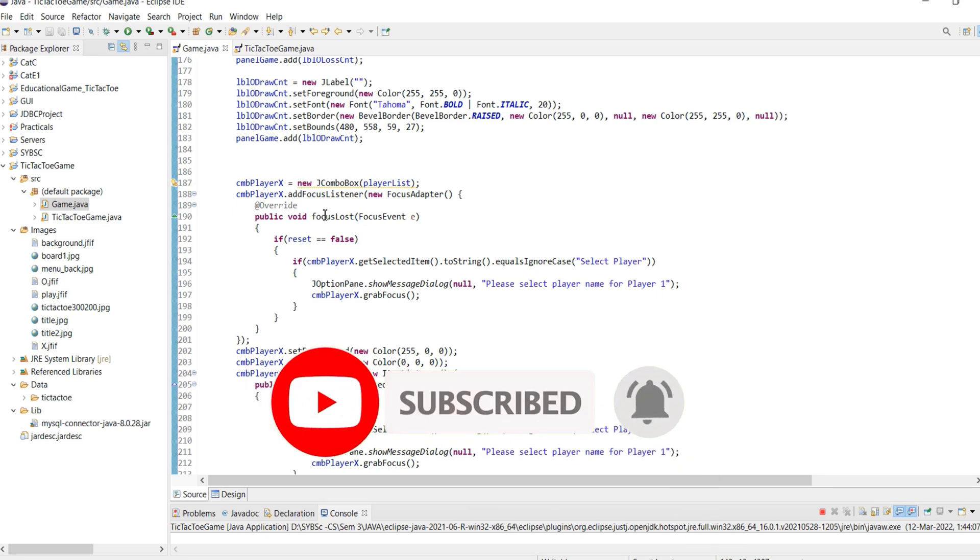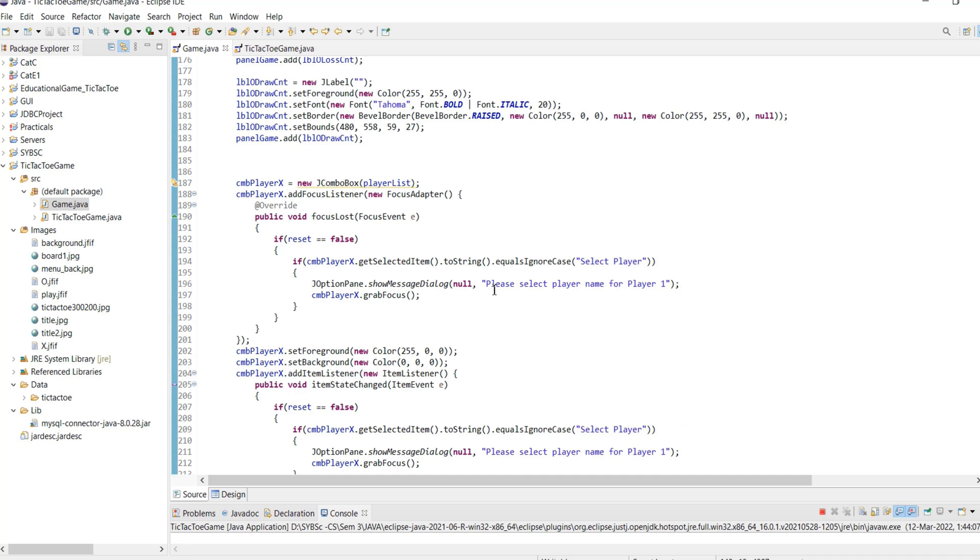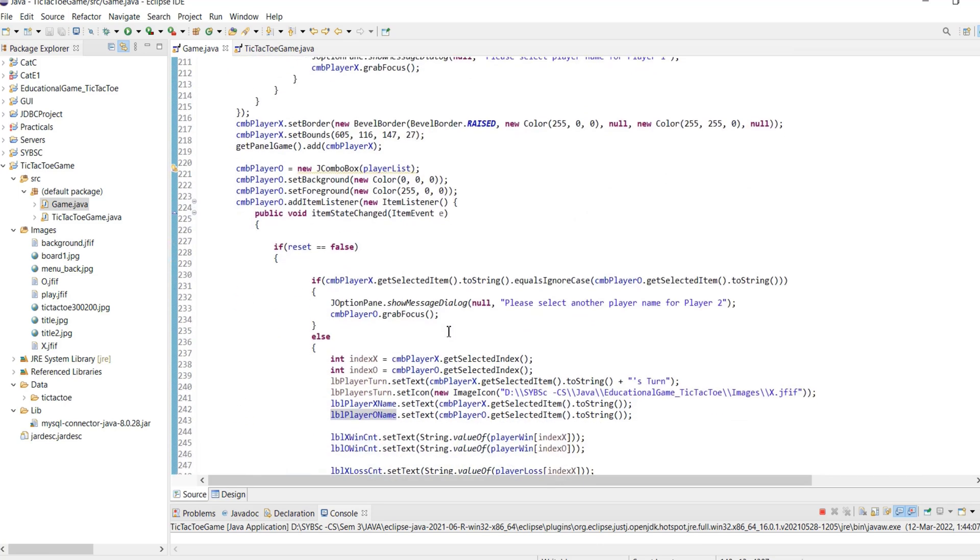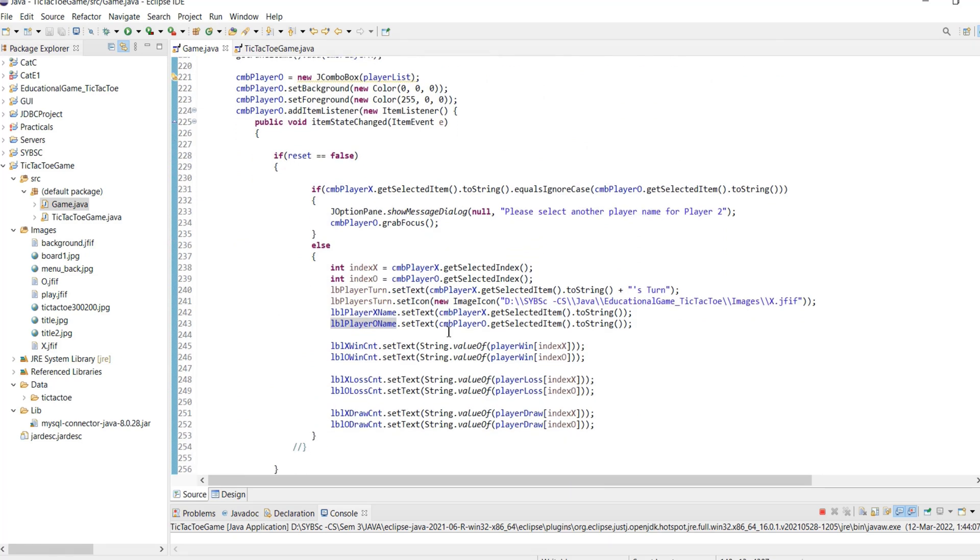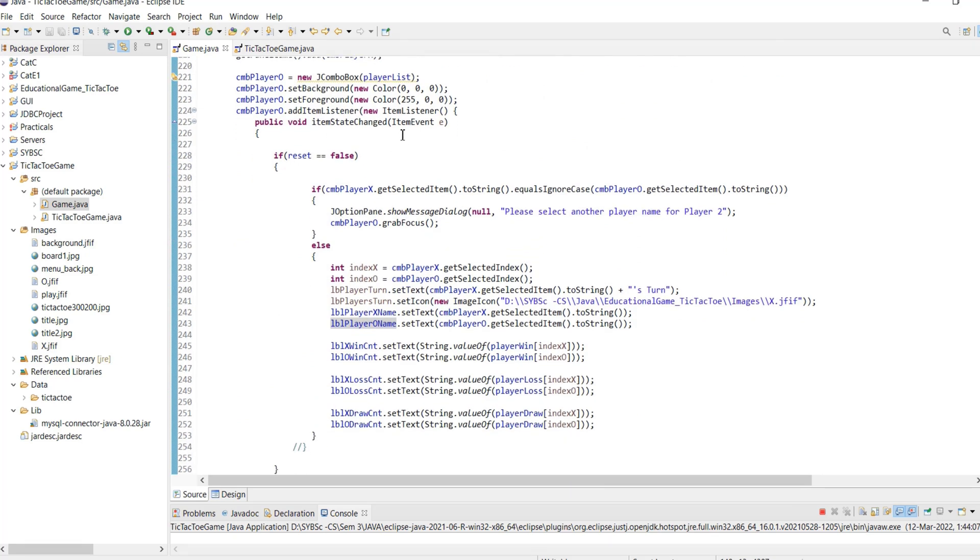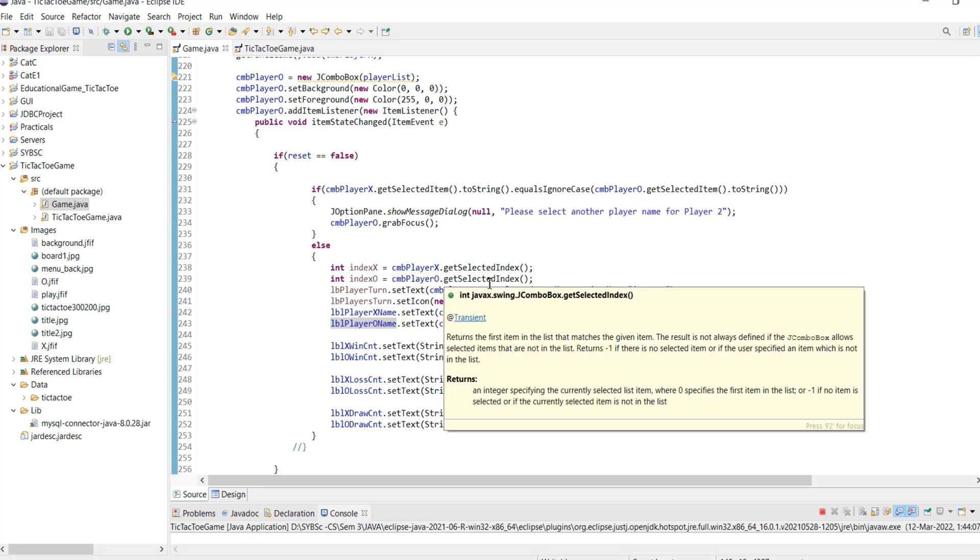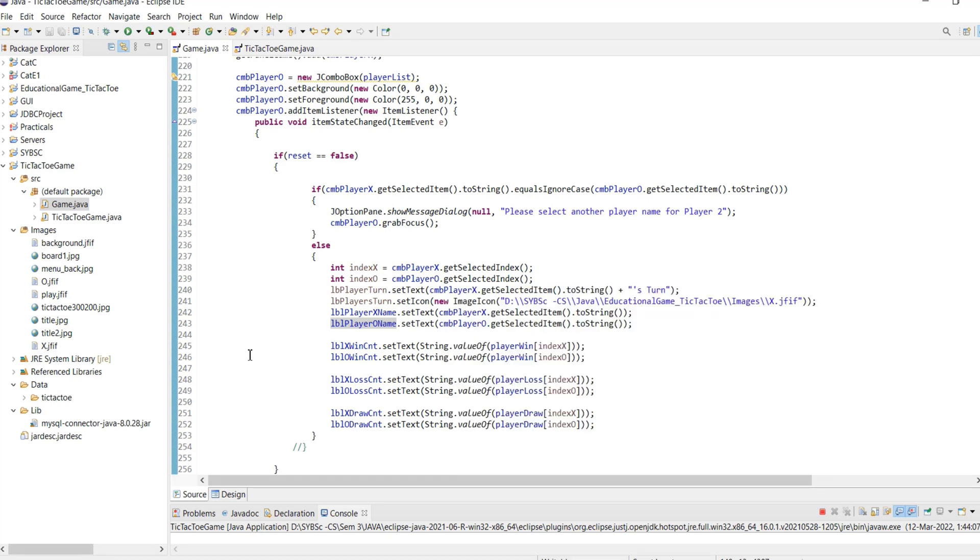Loss focus event for player 1 ensures the player is provided with an appropriate error message to select player 1. The item state changed event for player 2 checks if player 1 and player 2 names are the same and prompts the player with an error message to enter a different name. If both the player names are correctly selected, then the turn label and the win-loss-draw count labels are updated to reflect the selected player statistics.